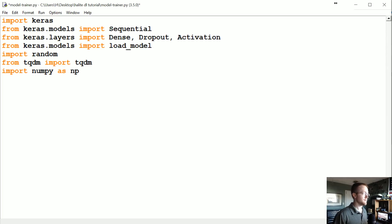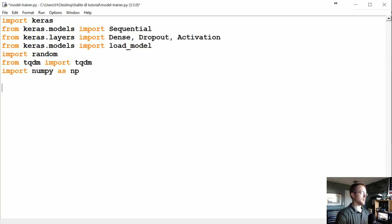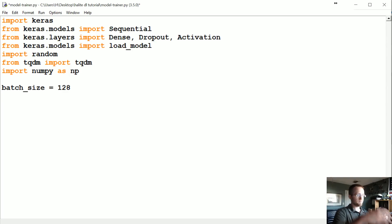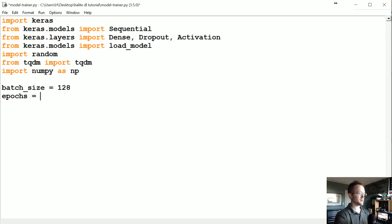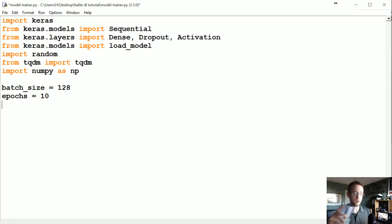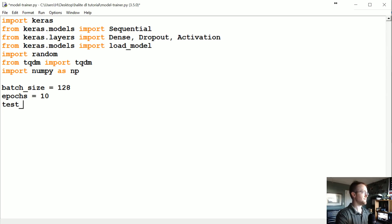Continuing along — we're going to have a batch size, which is how much of a batch we feed through the neural network at a time. I'm going with 128; I found that to be the sweet spot. Epochs — we'll go with 10, somewhere between 1 and 10. I haven't really found any benefit to going over 10. And test size — how much of our data do we want to dedicate to out-of-sample testing.